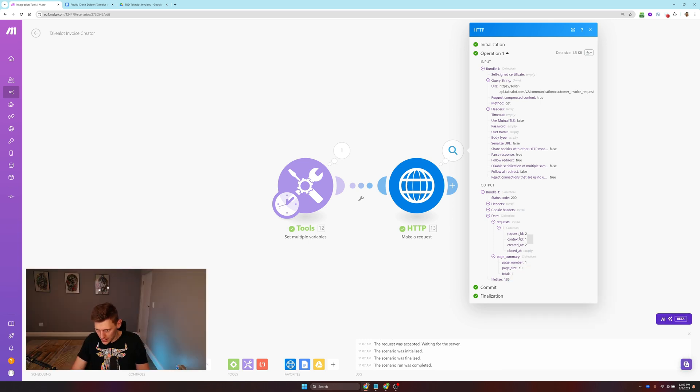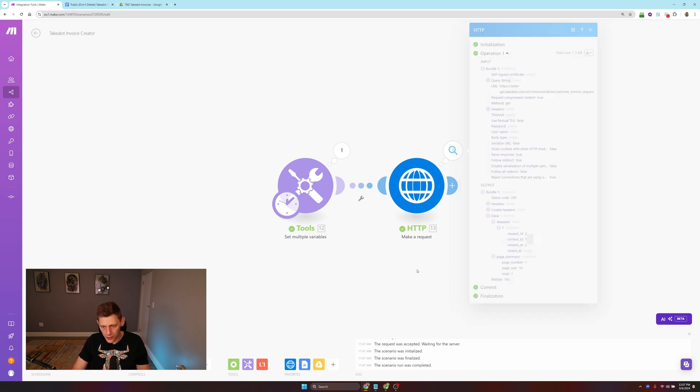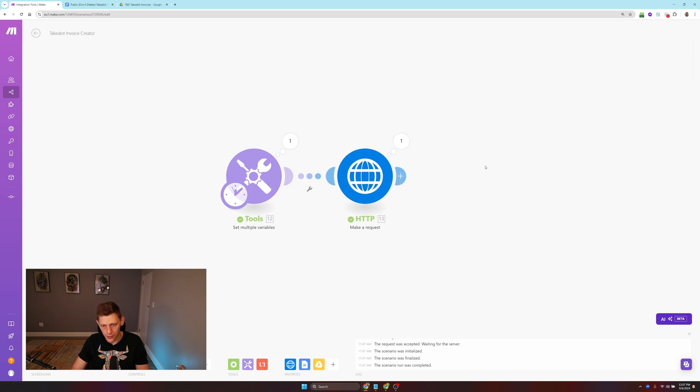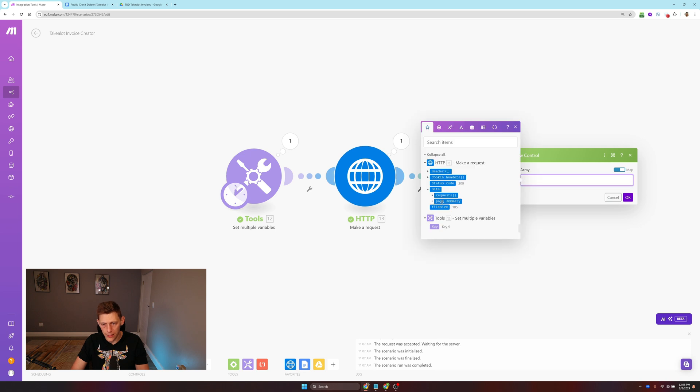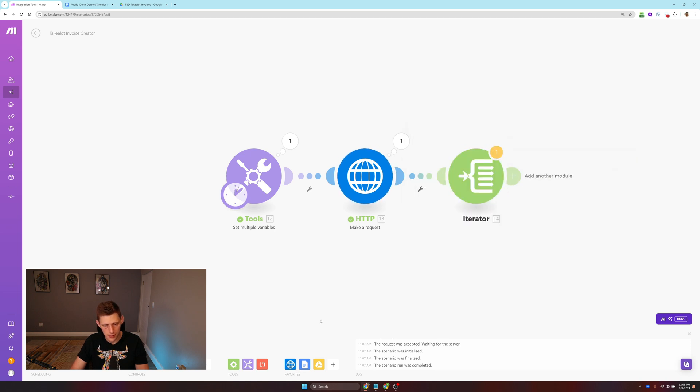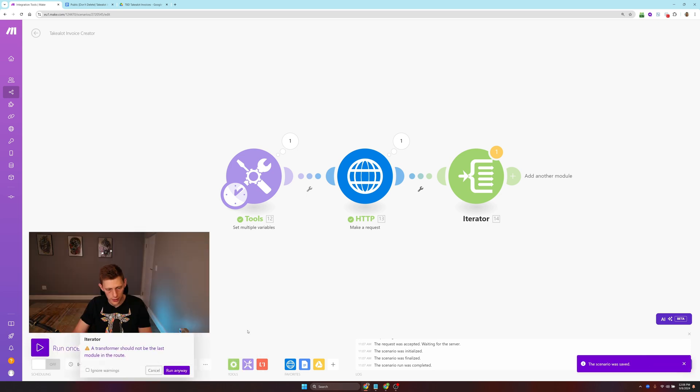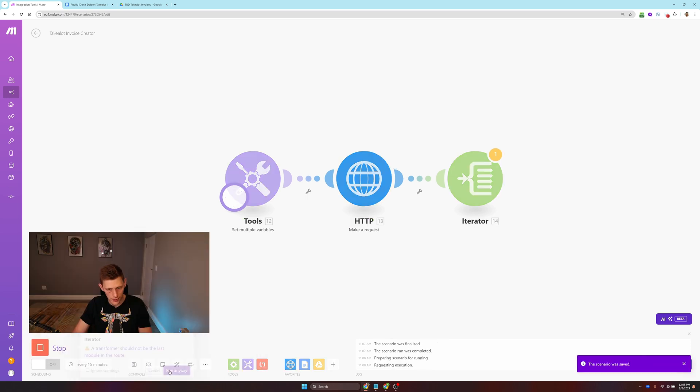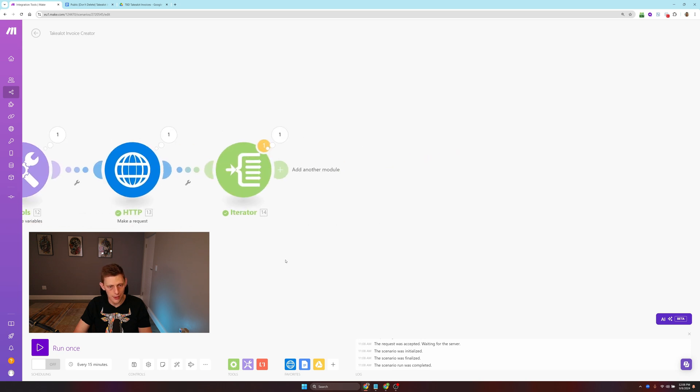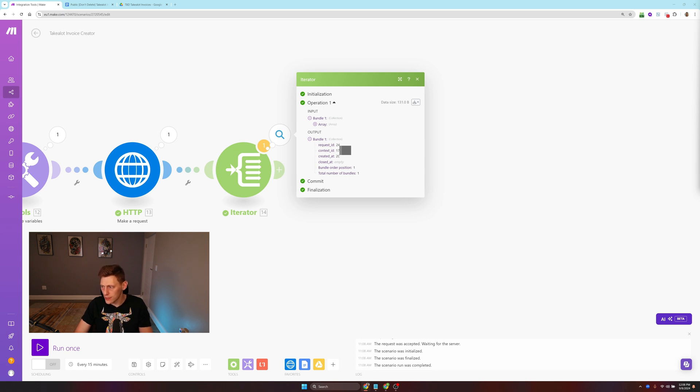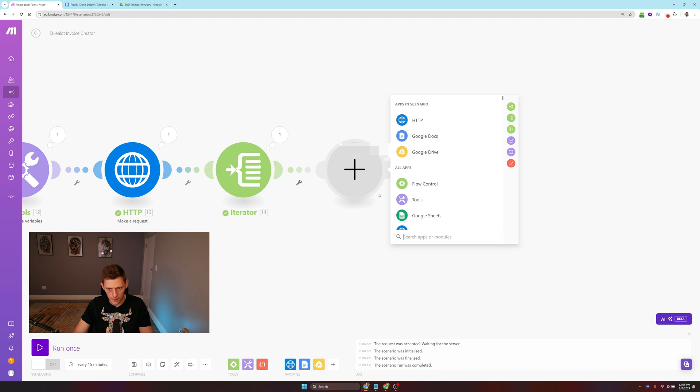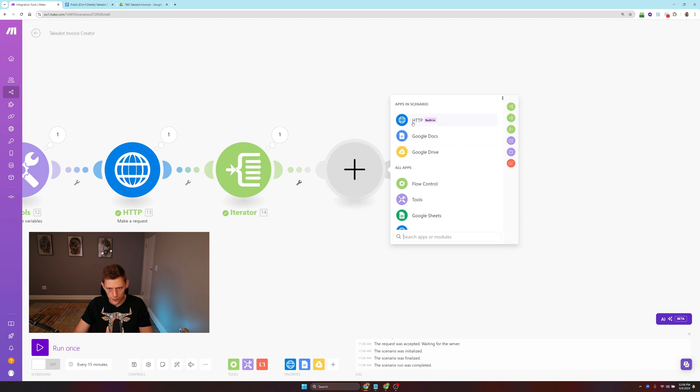Next thing you're going to need is HTTP, make a request. Under URL, you're just going to paste in this. Then under headers, authorization and then key. What this is going to do is look for any customer invoice requests that are open. Make sure to parse the response. So let's run this.